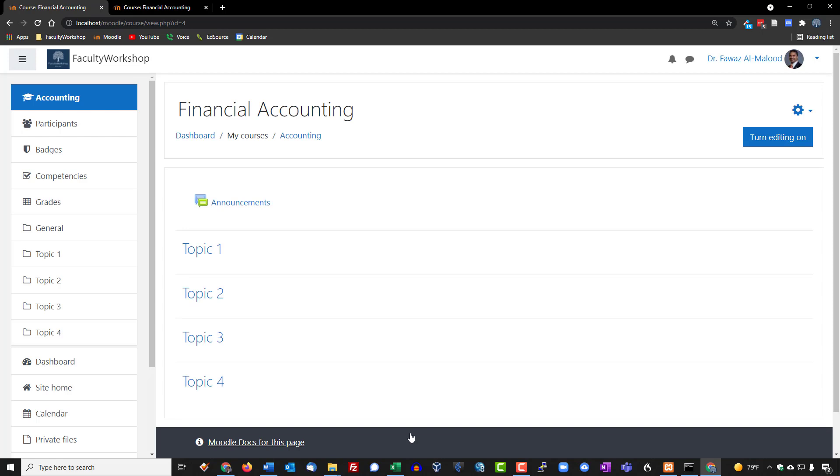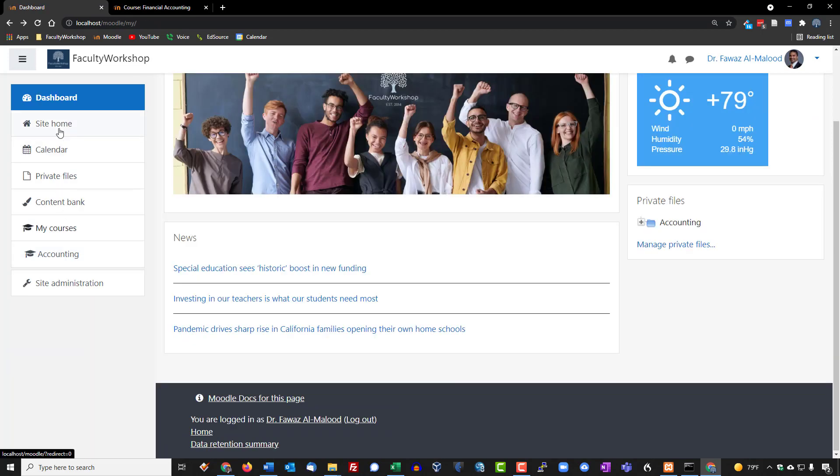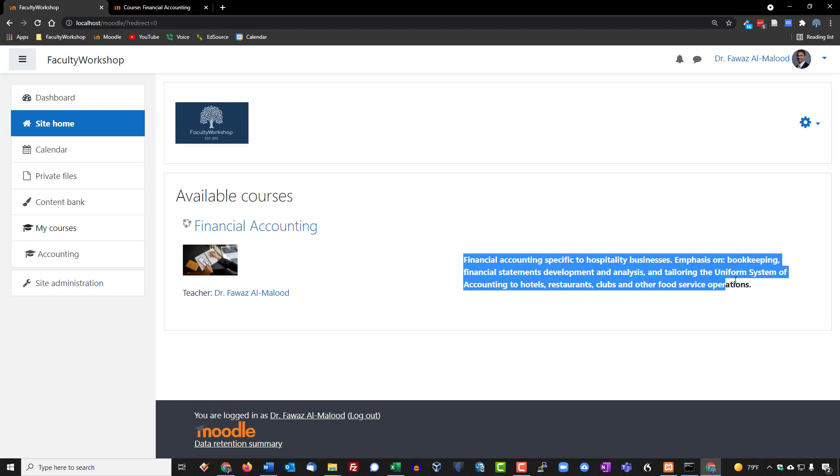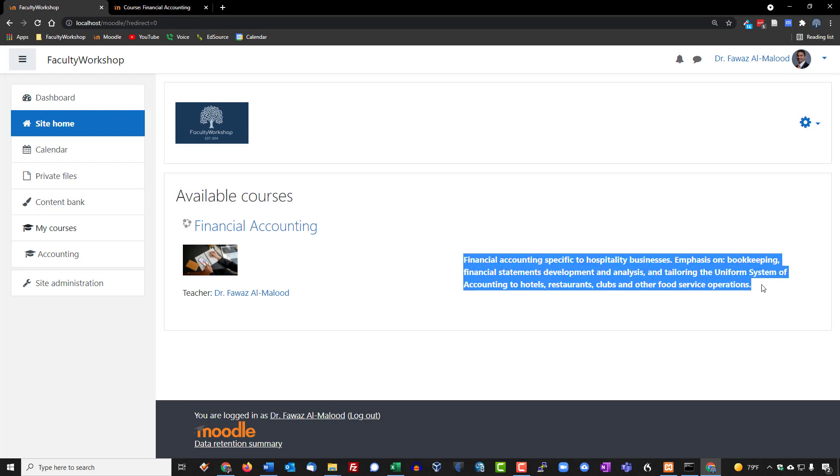Now it may look like we haven't done anything, however if you go back to the dashboard you will see some changes. If you click on site home this takes you basically to the home page for your institution and you will notice that it'll have the name of the course, the image that we uploaded, as well as the course summary that all appears and this was not there previously.